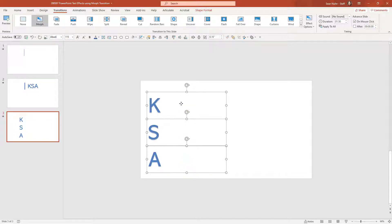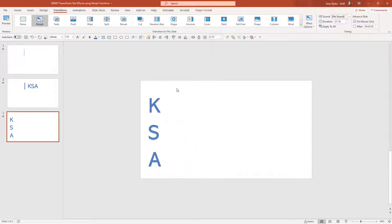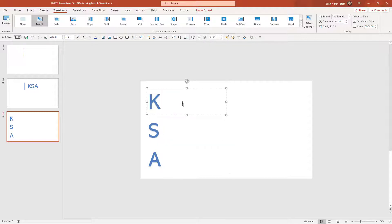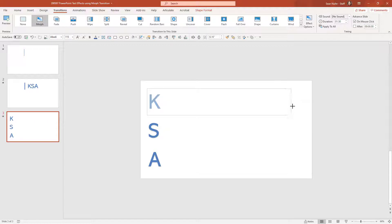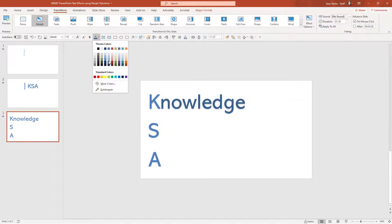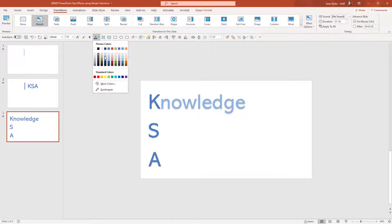I'll highlight these and I'll left align those and then space them out. And at this point, I'm going to type in some other words. I'll extend this a little bit and I'm going to type in knowledge. The rest of the word, I'm going to fade it a little bit just to kind of emphasize the letters.